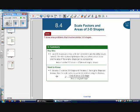Things we need to know: if the area of a similar 2D shape and the area of the original shape are known, then the scale factor k can be determined using the formula k squared is equal to the area of the similar 2D shape over the area of the original shape.